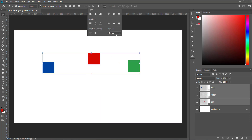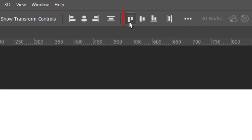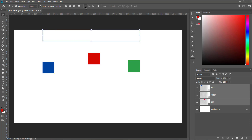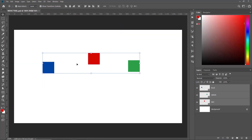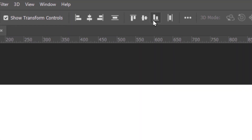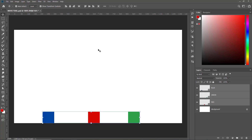Keep in mind, all this while Align To is set to Canvas. If I click Top Alignment, all the boxes align to the top edge of the canvas. I'll undo that. Clicking the Vertical Middle Alignment button moves all three boxes to the vertical middle of the canvas. I'll undo that. Likewise, clicking the Bottom Alignment button moves all three boxes to the bottom edge of the canvas.